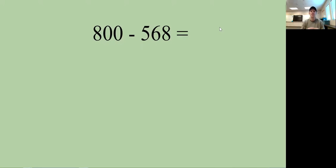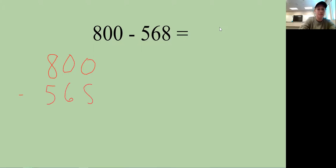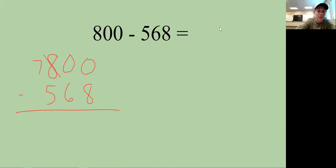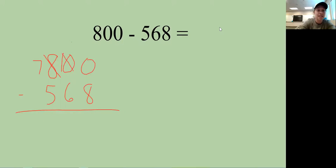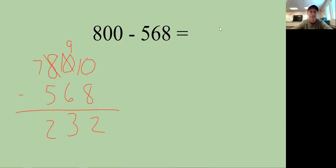A lot of people miss this next type — 800 minus 566 — because there are two zeros at the top. Zero minus 8: I can't do that, and I can't borrow from the next digit because it's also zero. So I go to the 8, make it 7, make the middle zero a 10, then borrow again — the 10 becomes 9 and the ones become 10. Now: 10 minus 8 is 2, 9 minus 6 is 3, 7 minus 5 is 2. The answer is 232.